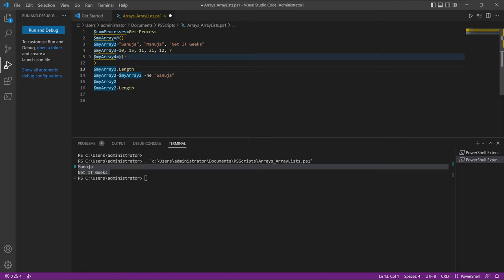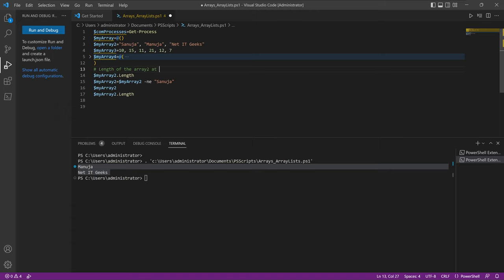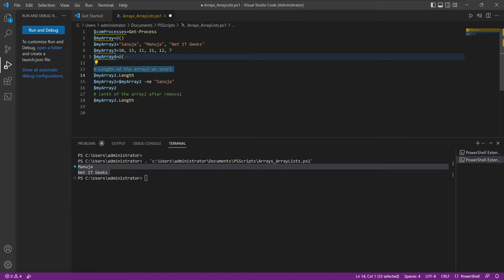Also, to add comments to your PowerShell script, you use a hashtag or hash symbol. For example, you can write: # length of the array at start, and # length of the array after removal. These comments get ignored when PowerShell runs the script. This is how you comment in PowerShell.